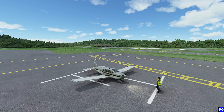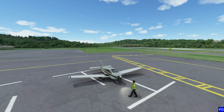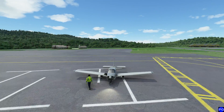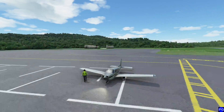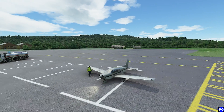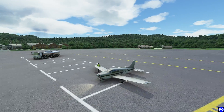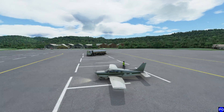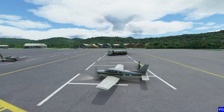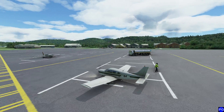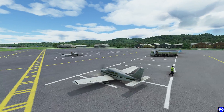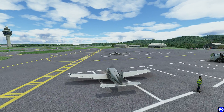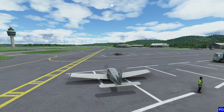Hello everyone. In this video it's going to be a two-part series basically taking a look at the GTN 750, which is a free add-on that you can get. It works with any aircraft that supports it, or many of the default aircraft if you want to use it to replace something like your G1000. Now let's go ahead and get started.